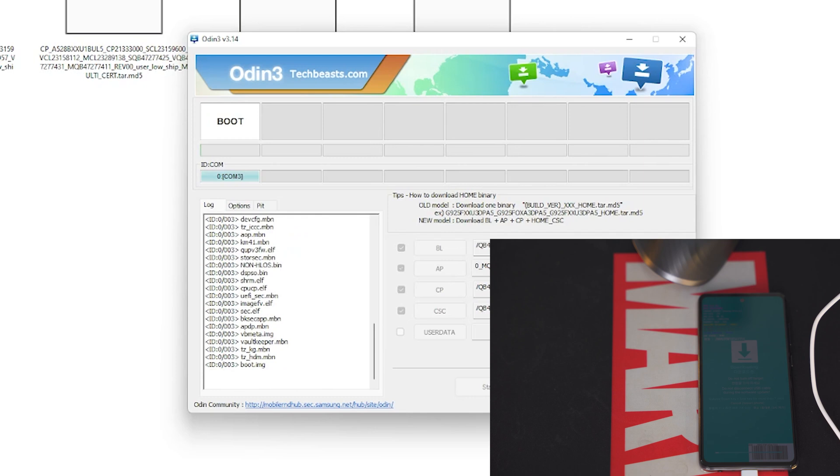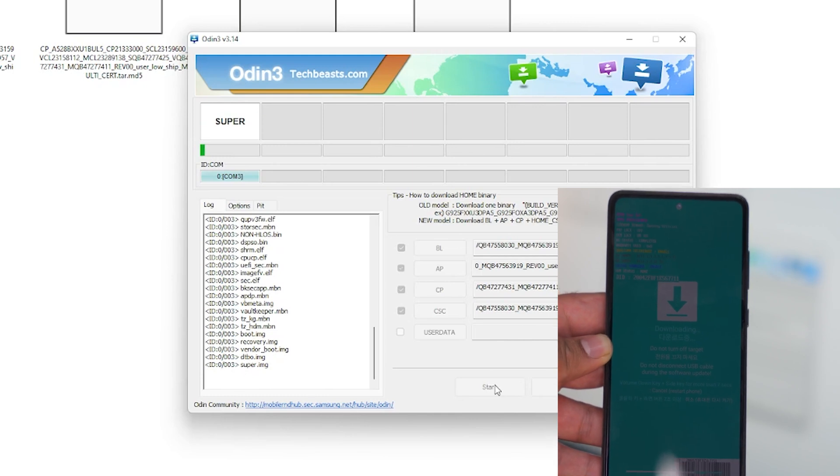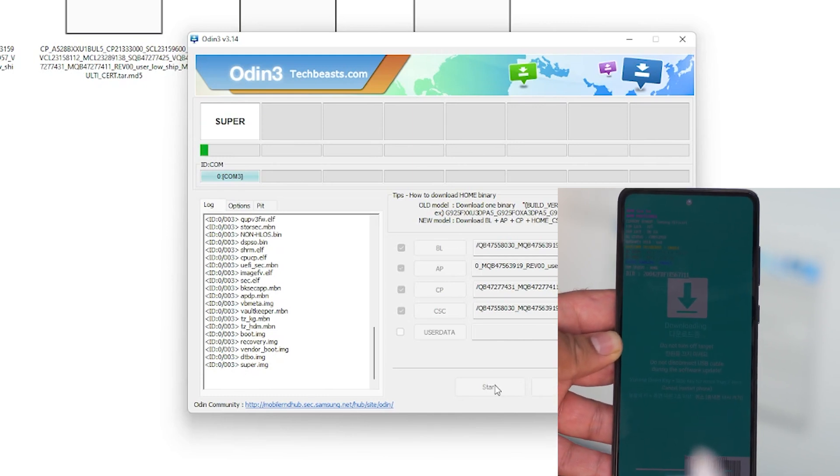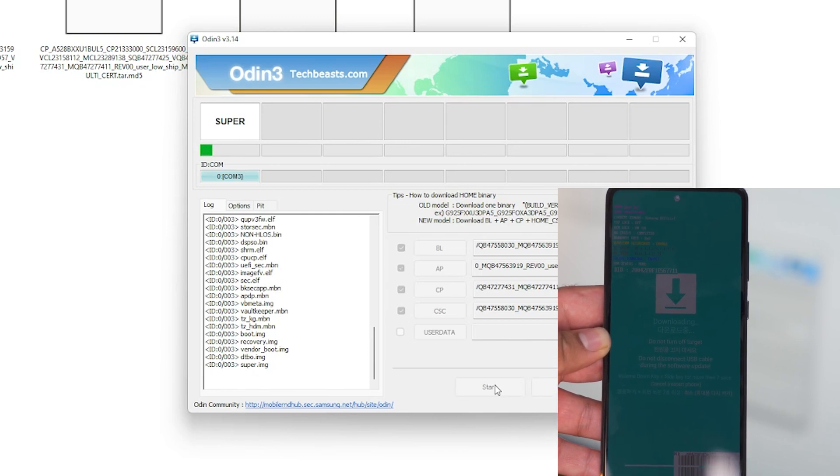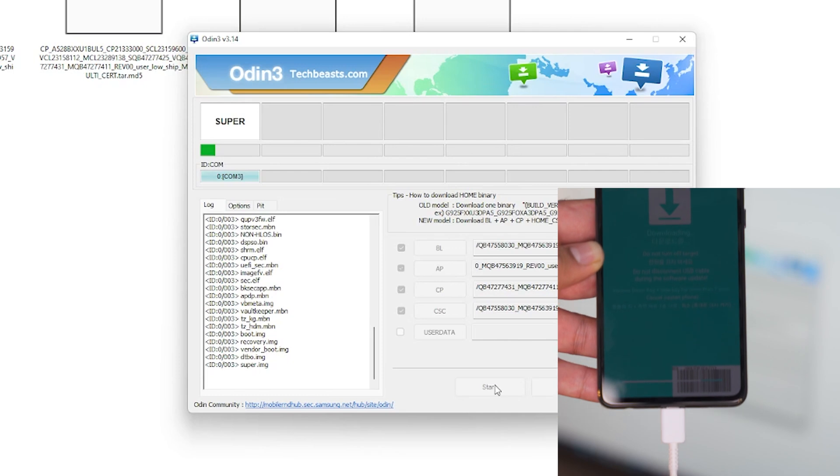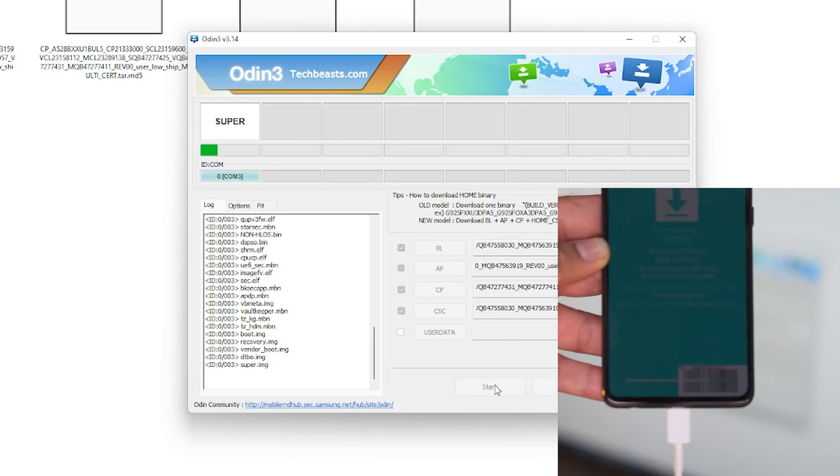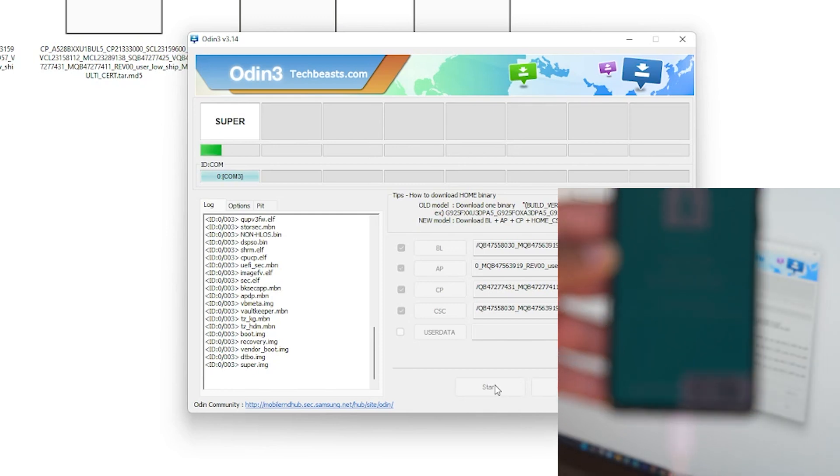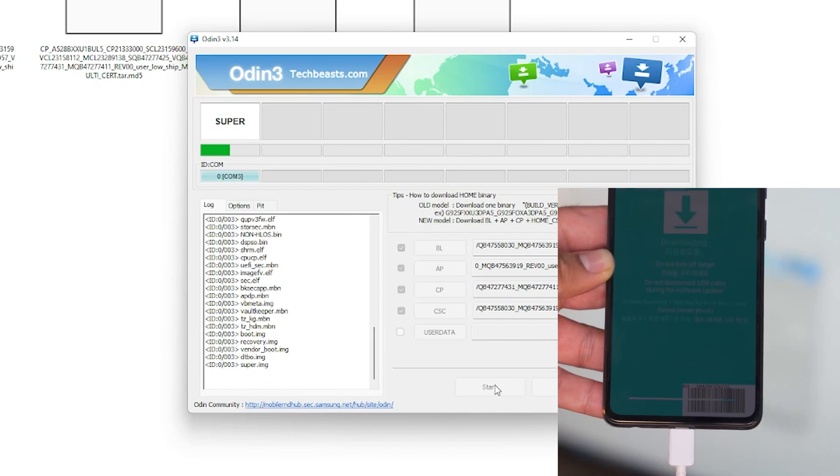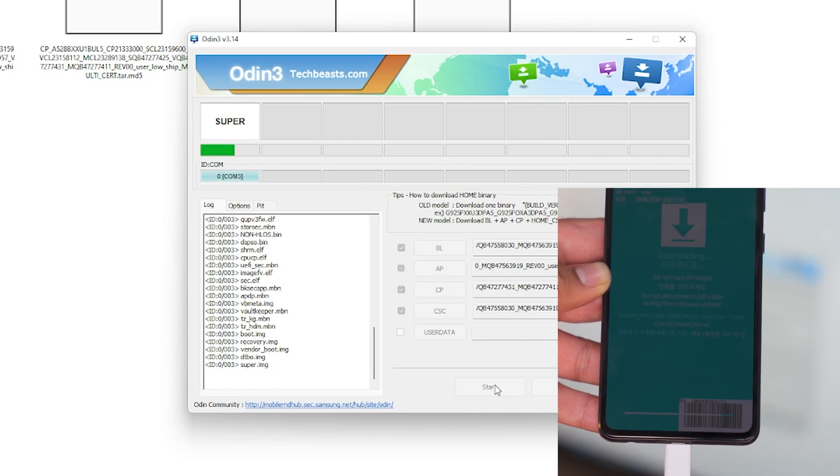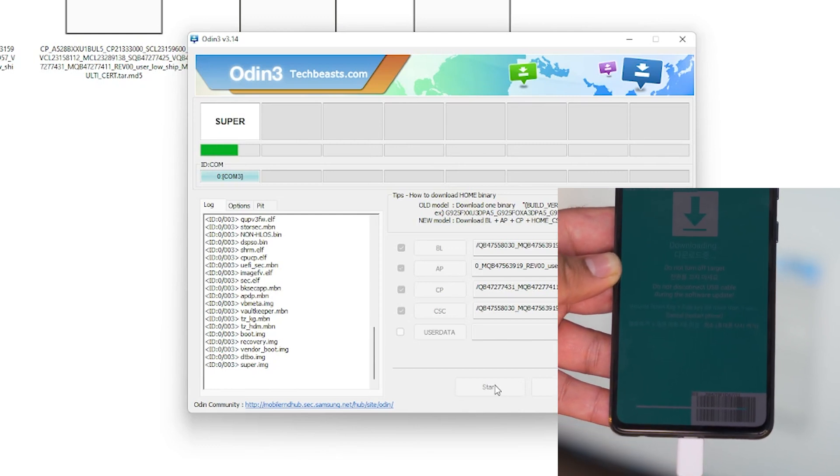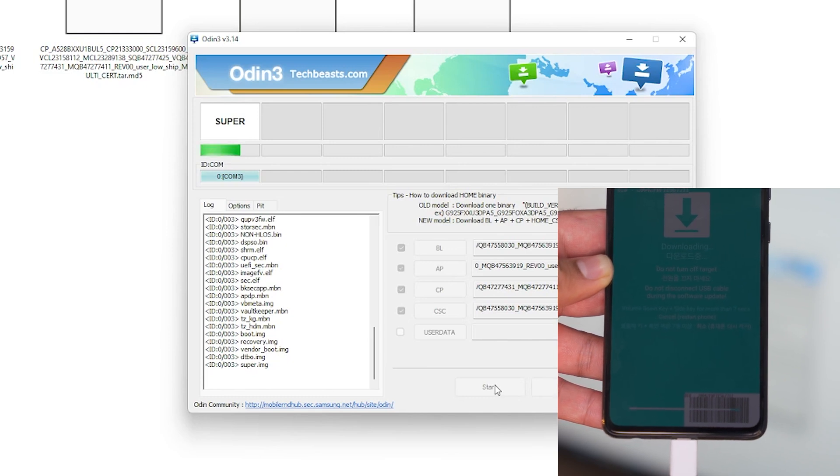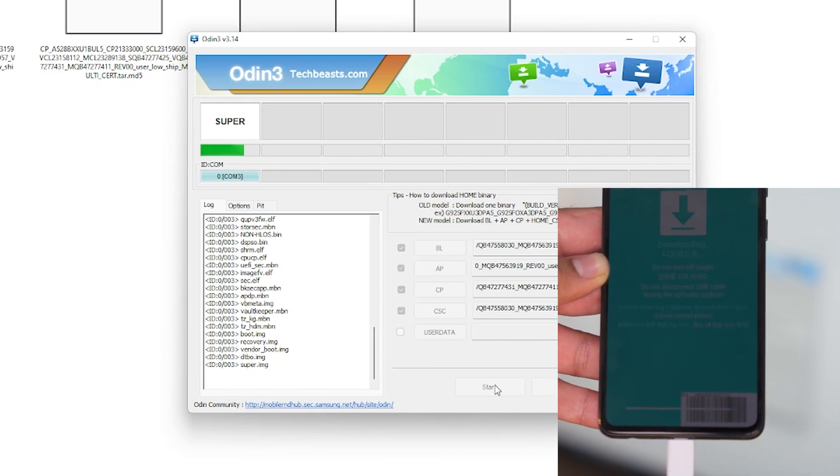Your phone will now show you progress at the bottom of the screen and Odin will also show you detailed progress and logs in all of its tabs. Monitor it as the software flashing goes ahead.